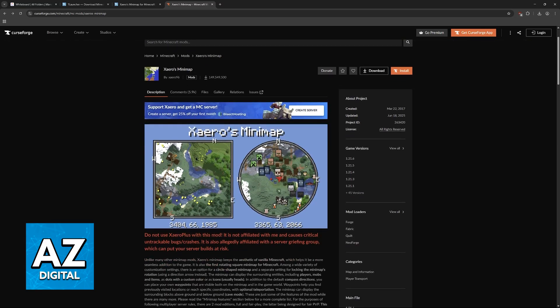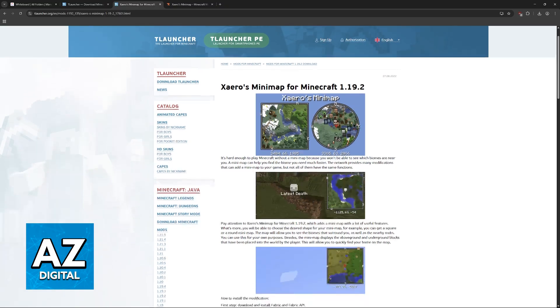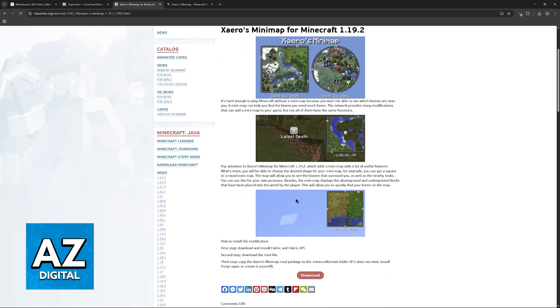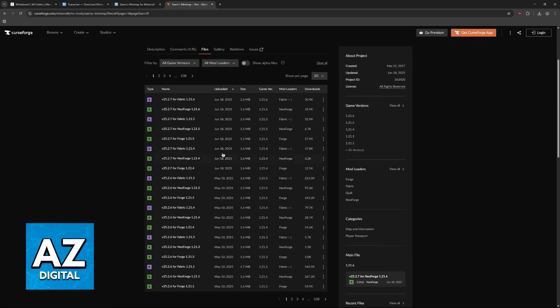As you can see, this is what it looks like. It is very customizable, and if you go to the official page on T-Launcher, it's available for 1.19.2. But if you visit the CurseForge website, you'll have all of these game versions available.